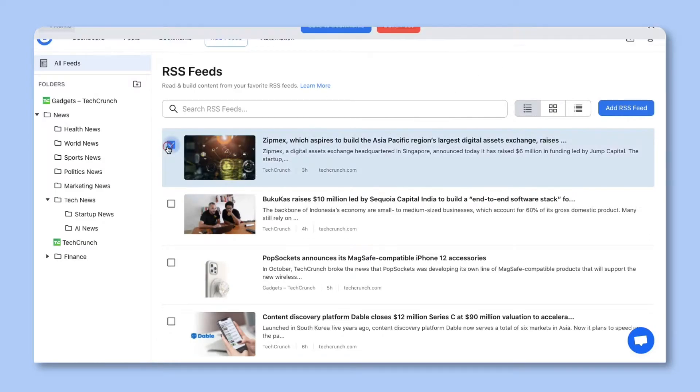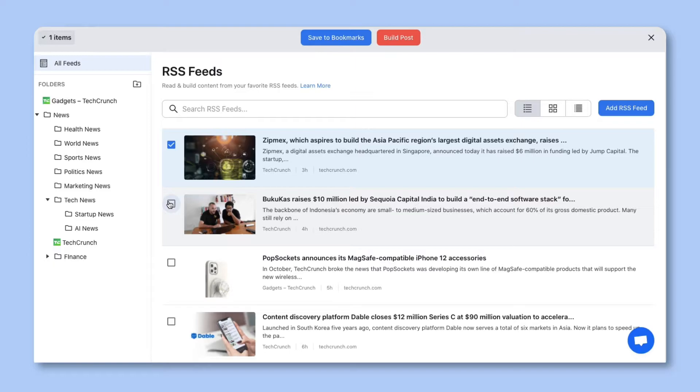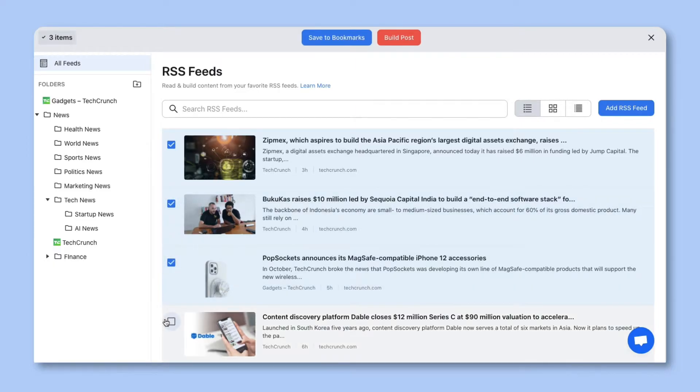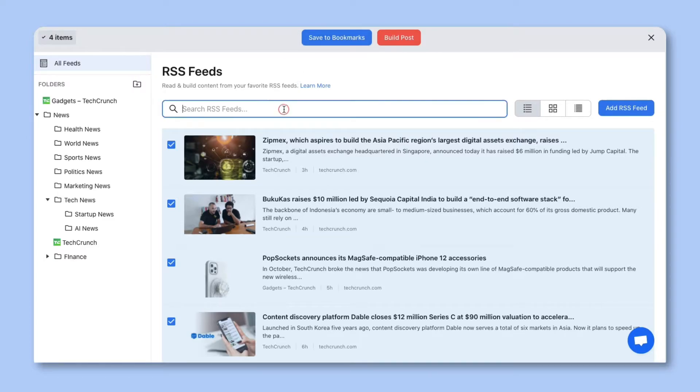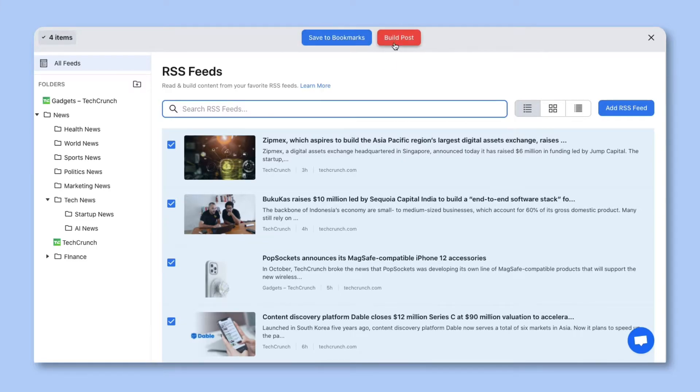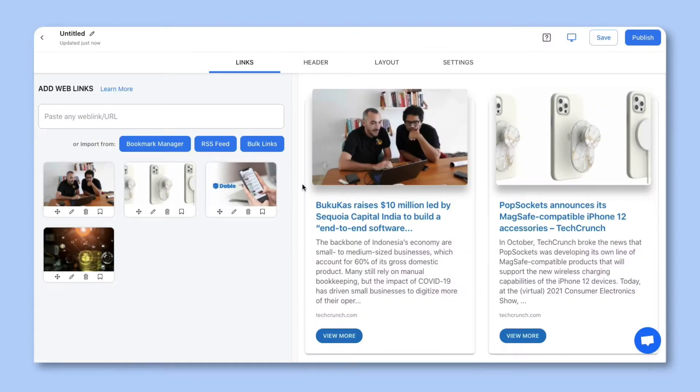Essentially, you can select any article from either inside the article side panel that we were just in or from the listing view by clicking this checkmark box. You'll see that your item counter will show how many articles you've selected. You can continue to search and add articles. Once you're done selecting your articles, you can save these articles to your bookmark library to access them later, or you can click on Build Post to turn your curated articles into content. For this tour, let's click on Build Post.